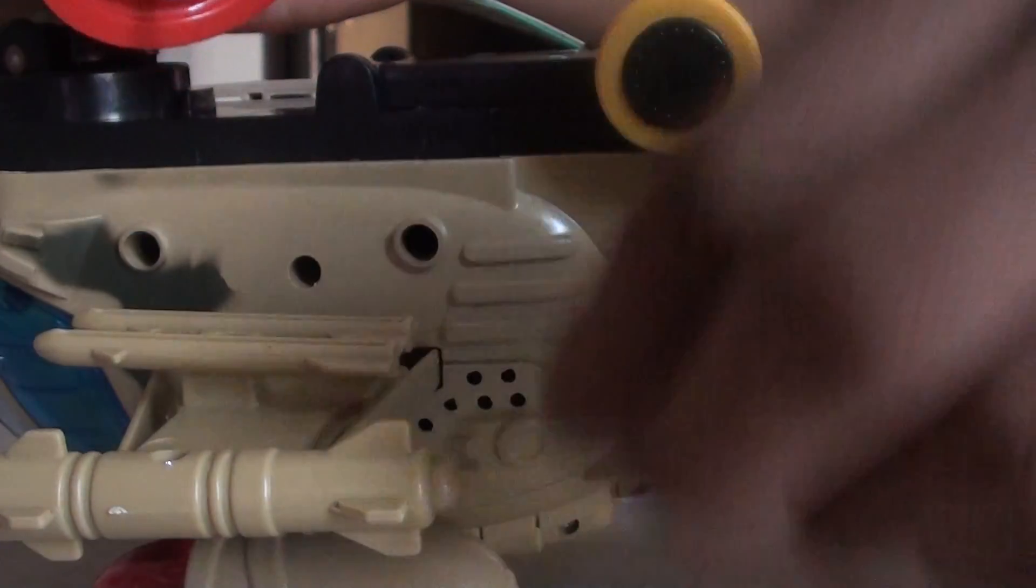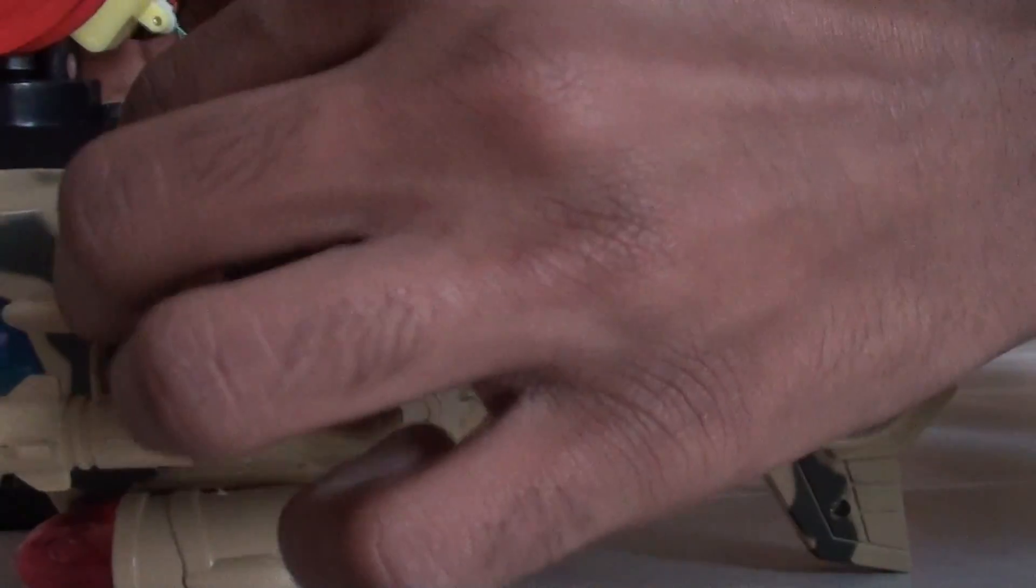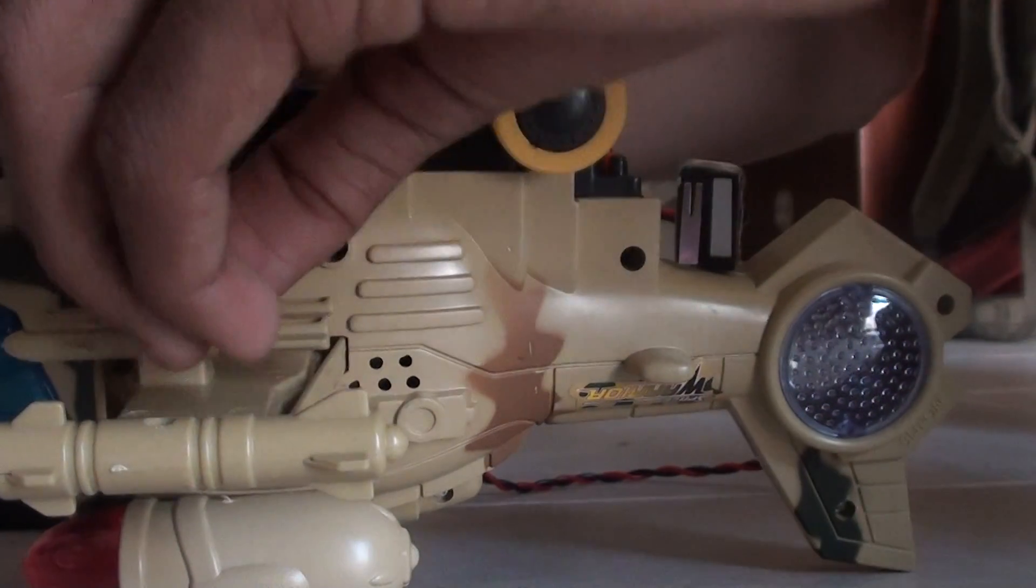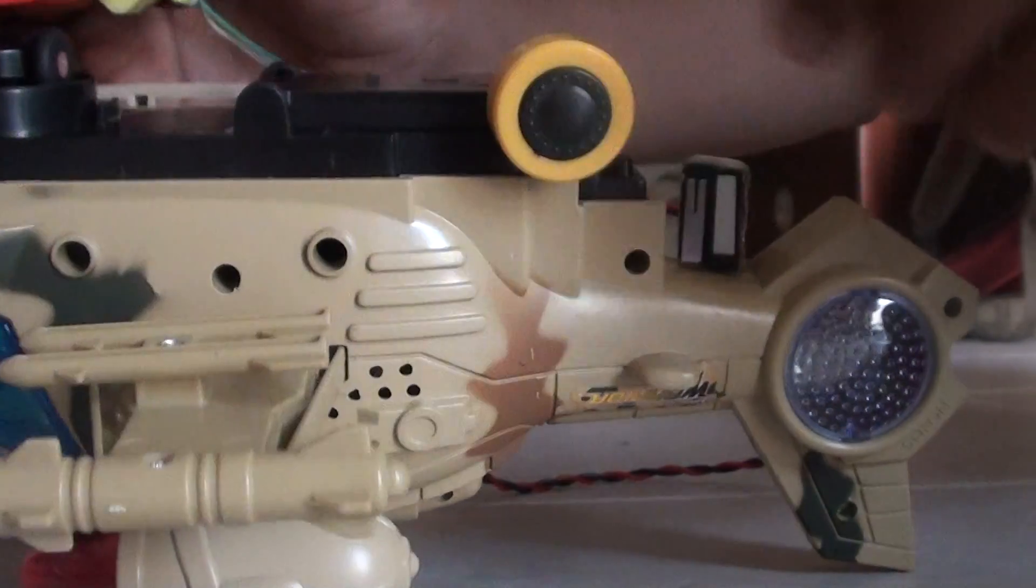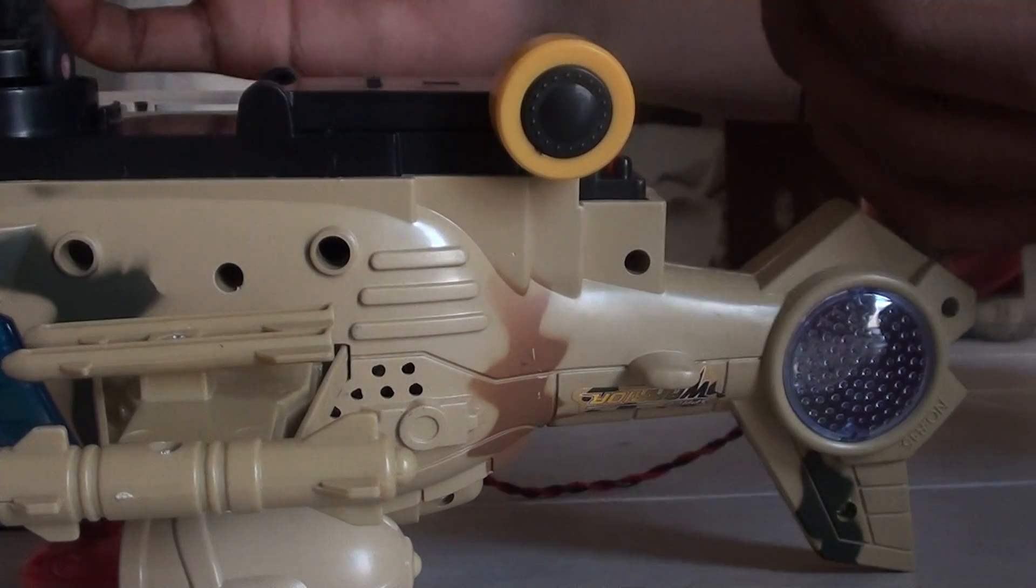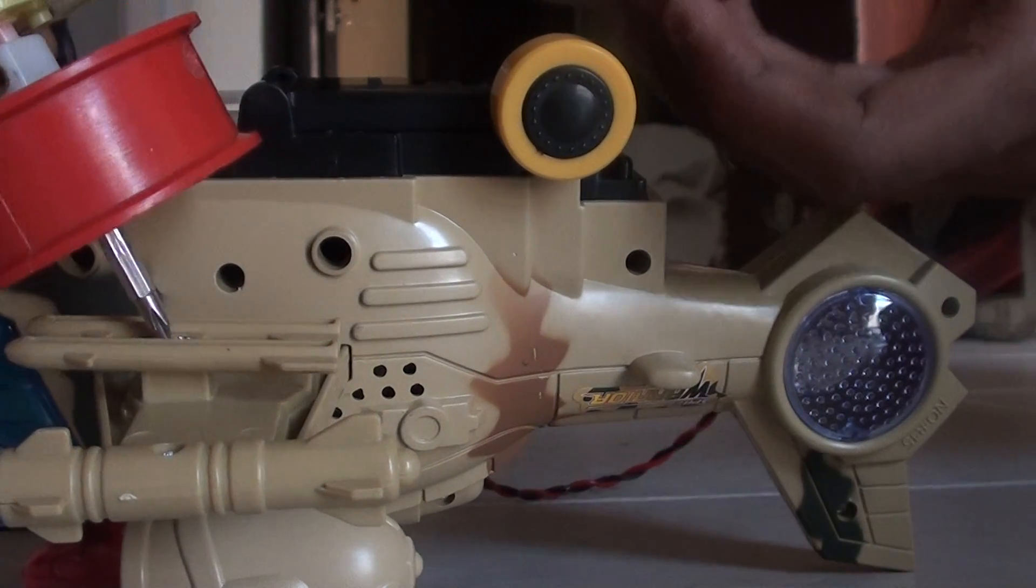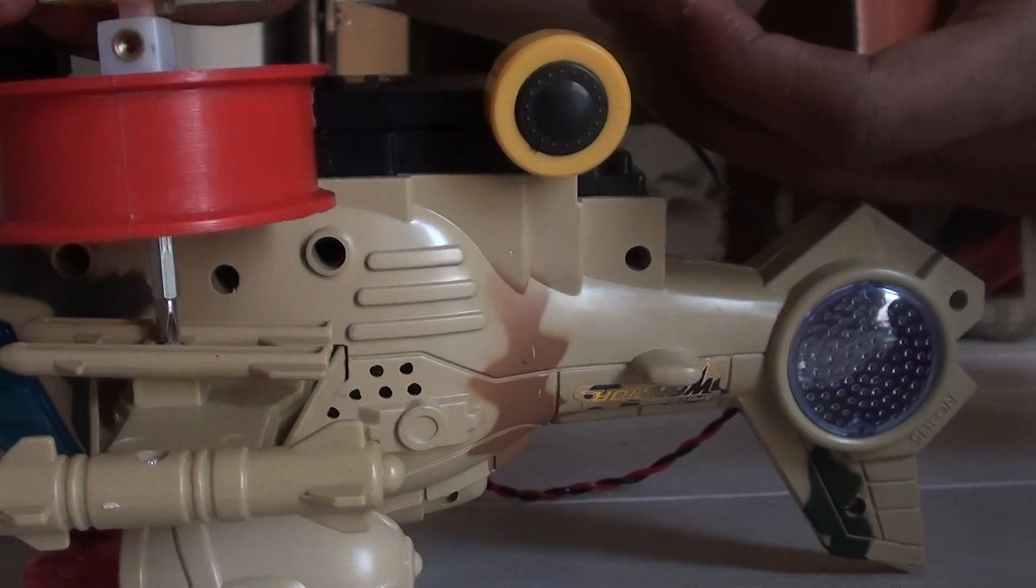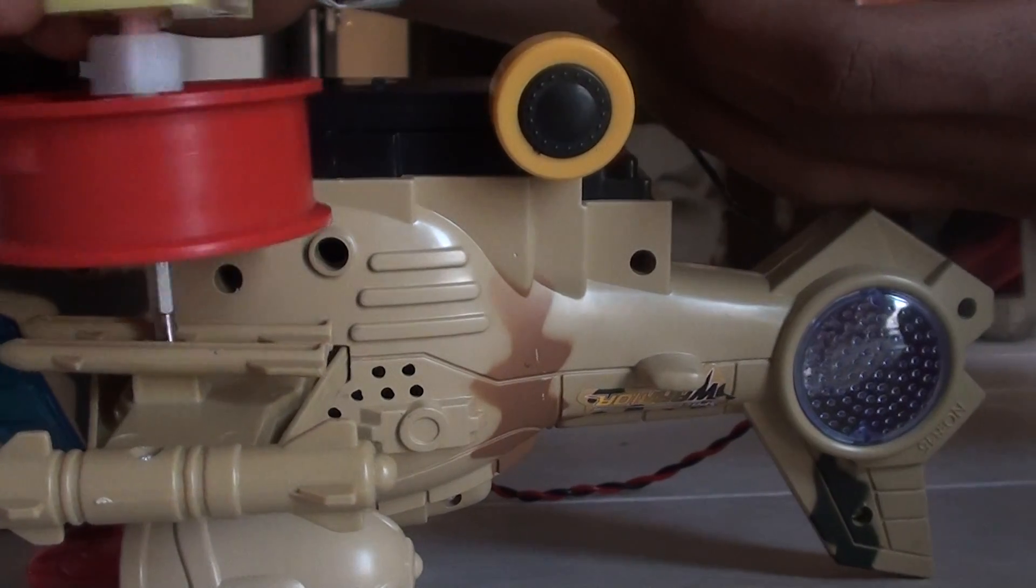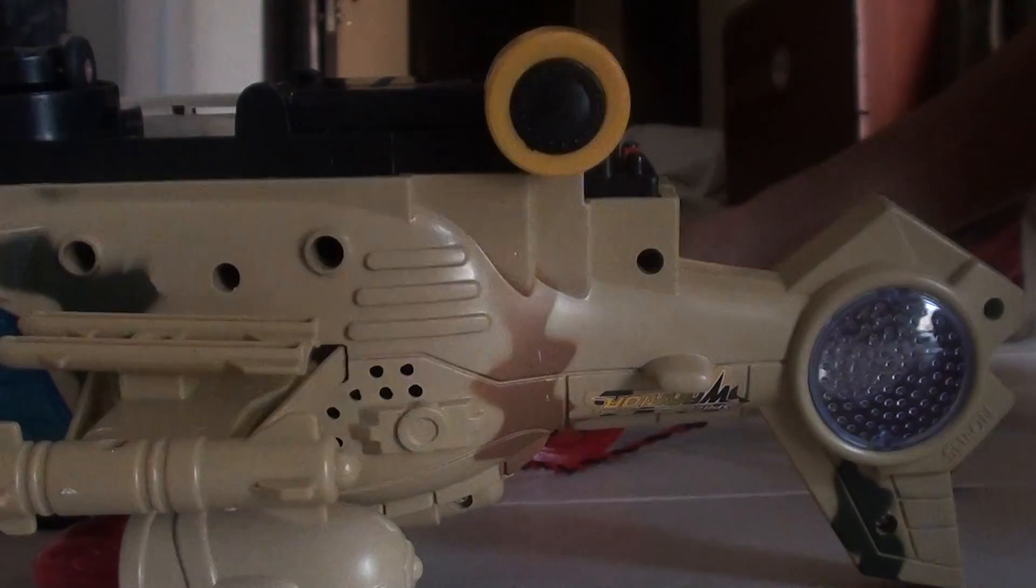Now same with this screw too. Put it back there. Yeah, now tighten it nicely, and then, yeah, you can see, it's tightened nicely, you can see.